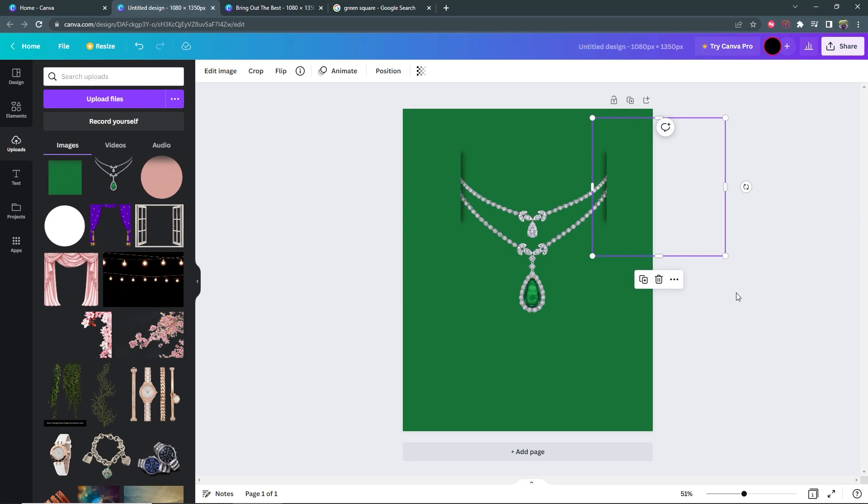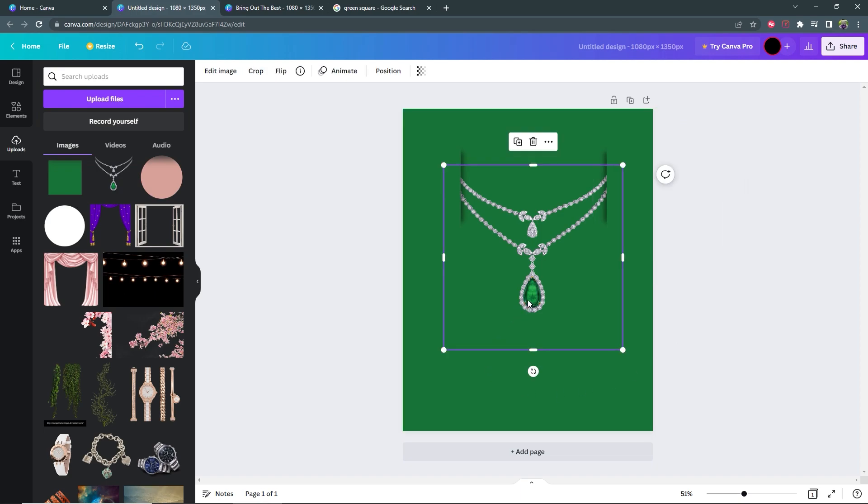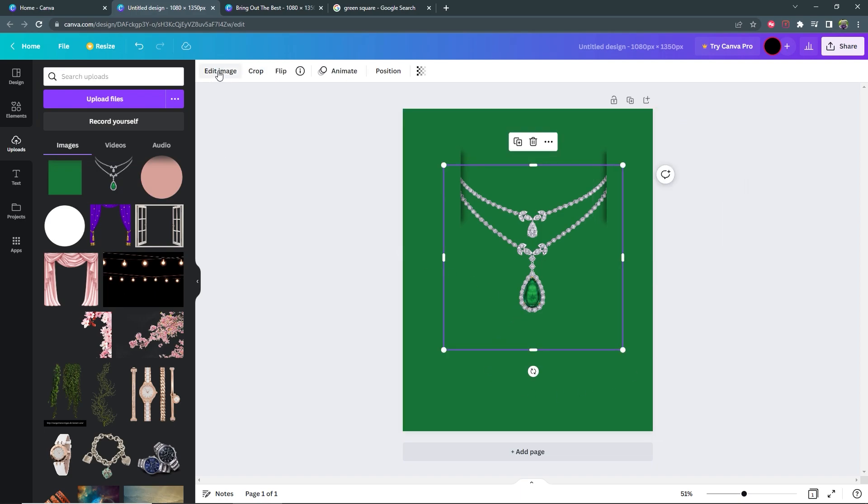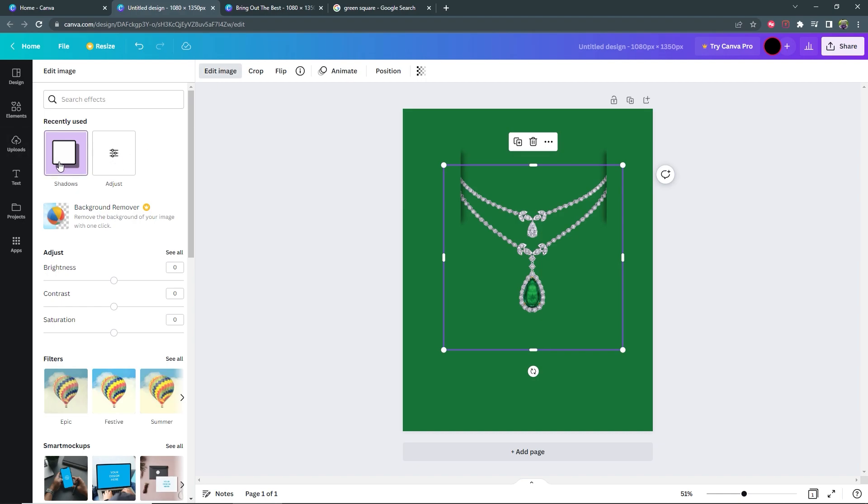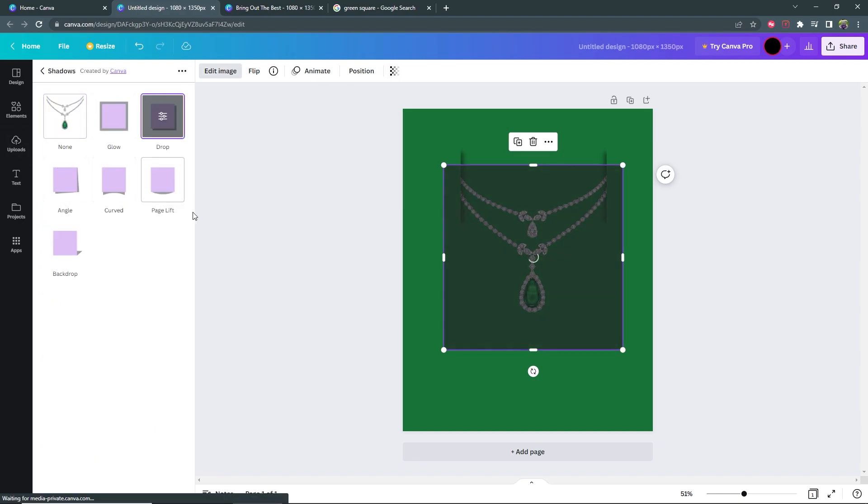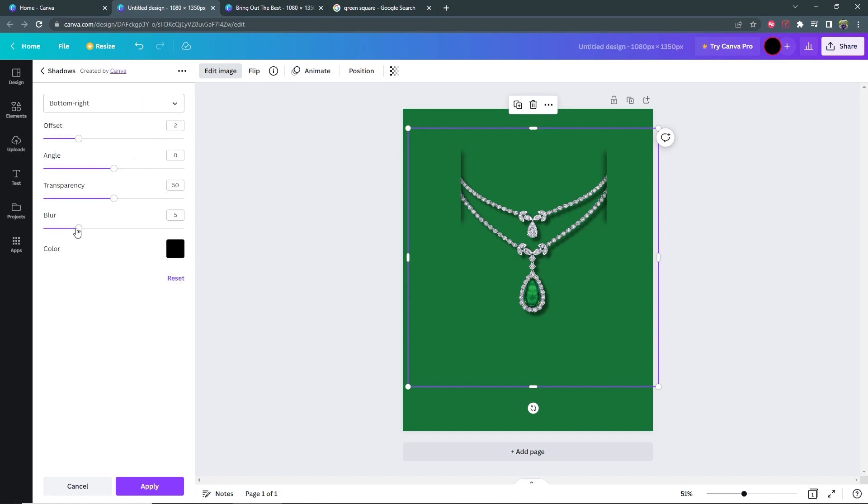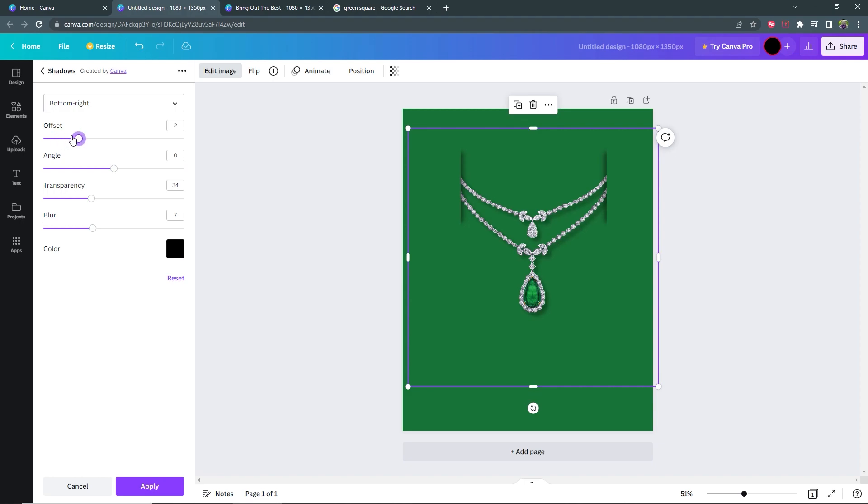Once you are done with that, you need to select the necklace and then go to edit image, and we also want to add a slight drop shadow to that. So go into the settings, blur it just a bit and bring the transparency down. Bring the offset up. You just want it to be very slight.